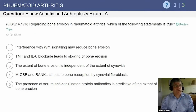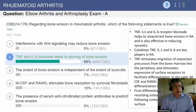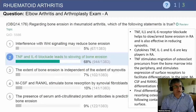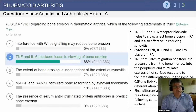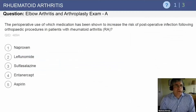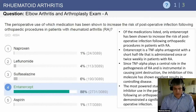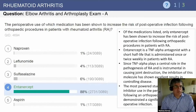Regarding bone erosion in rheumatoid arthritis: TNF and IL-6 blockade leads to slowing of bone erosion. Bony erosion is an end stage of rheumatoid disease after synovial and cartilaginous destruction, mediated through the TNF and interleukin pathways, so blockade through TNF-alpha and IL antagonists will slow the erosion. The perioperative use of which medication has been shown to increase post-op infection following orthopedic procedures in rheumatoid patients?